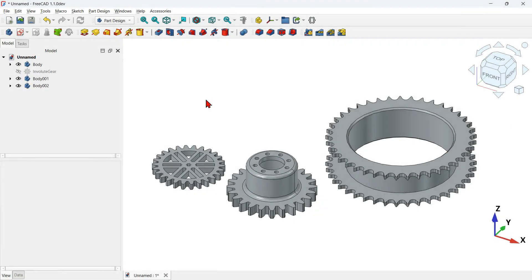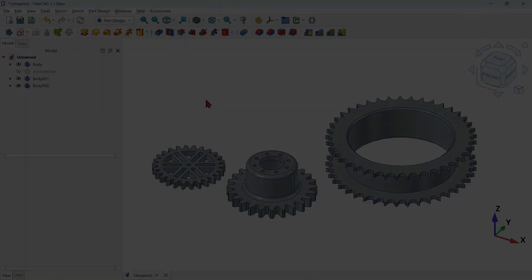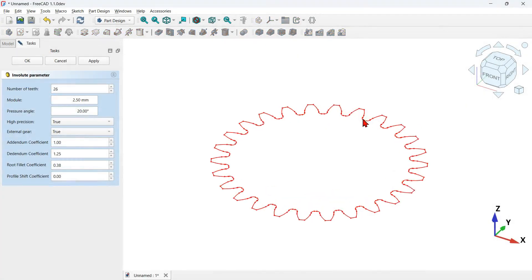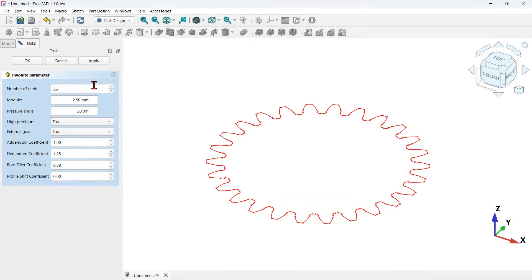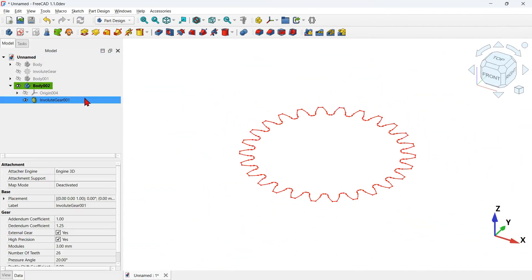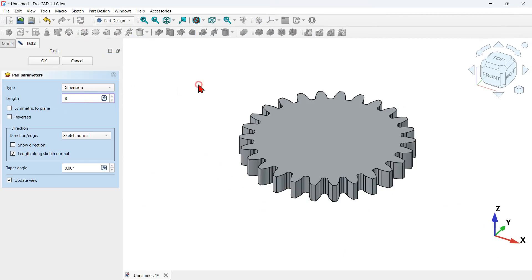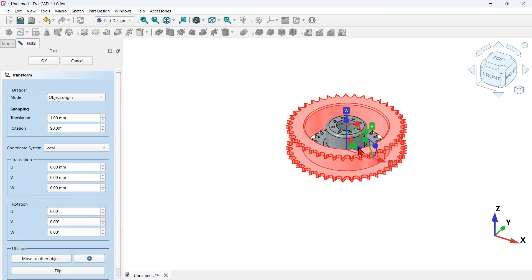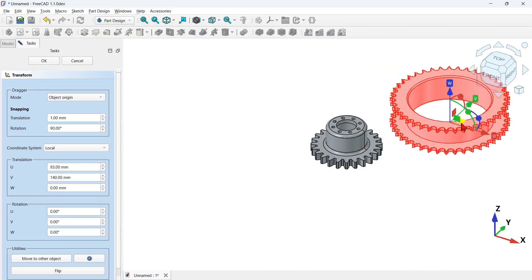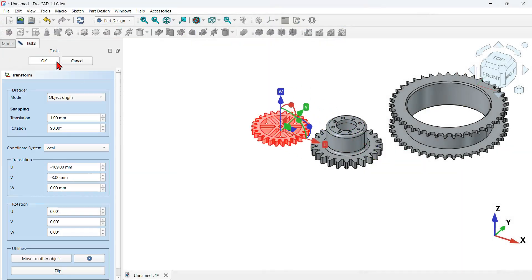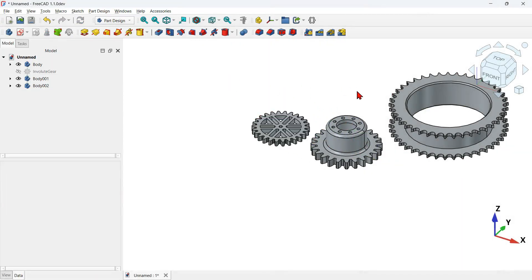Hello viewers, welcome to another video. In this video I'm going to show you how you can add gears to your FreeCAD documents quickly without much work. To follow along it's better to download the Gears workbench for your FreeCAD program, but if you don't have it that's not a problem because the Part Design workbench can also do the same thing.